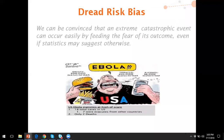This really triggered dread risk bias — the idea that people worry about outcomes that are very, very unlikely, but if they occur, they have devastating consequences.